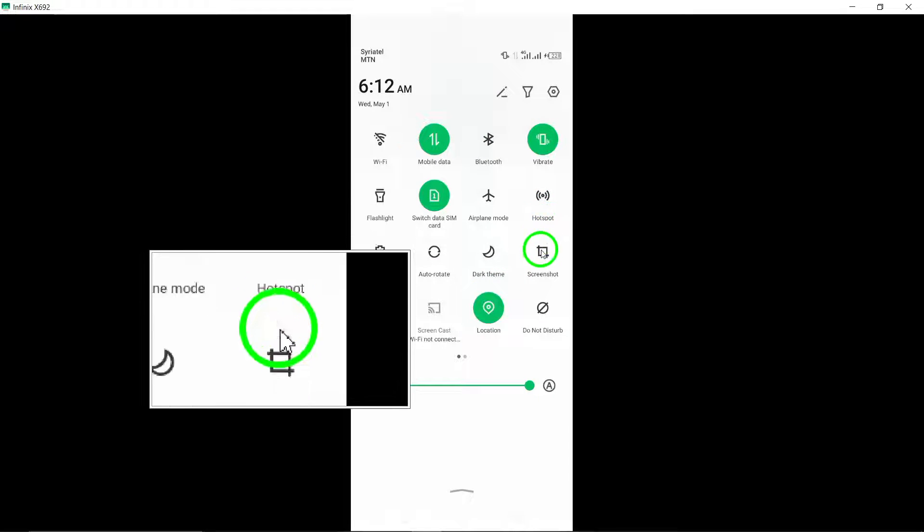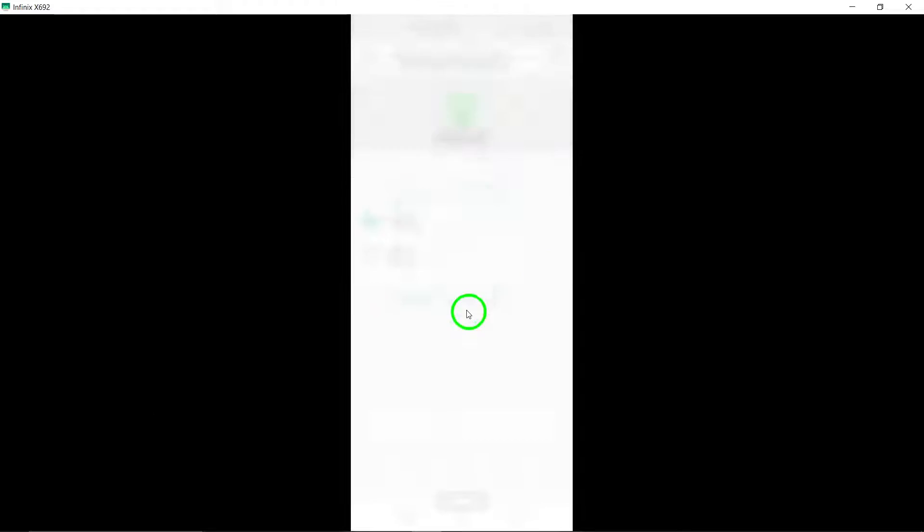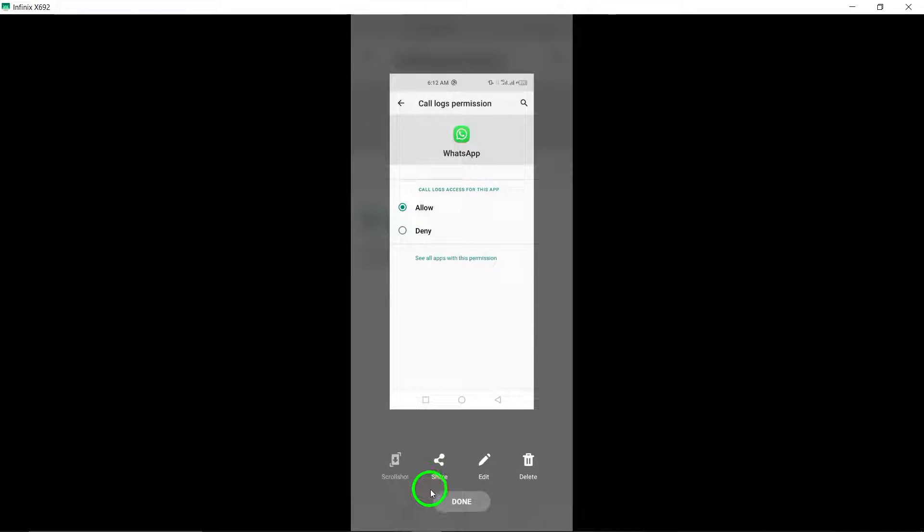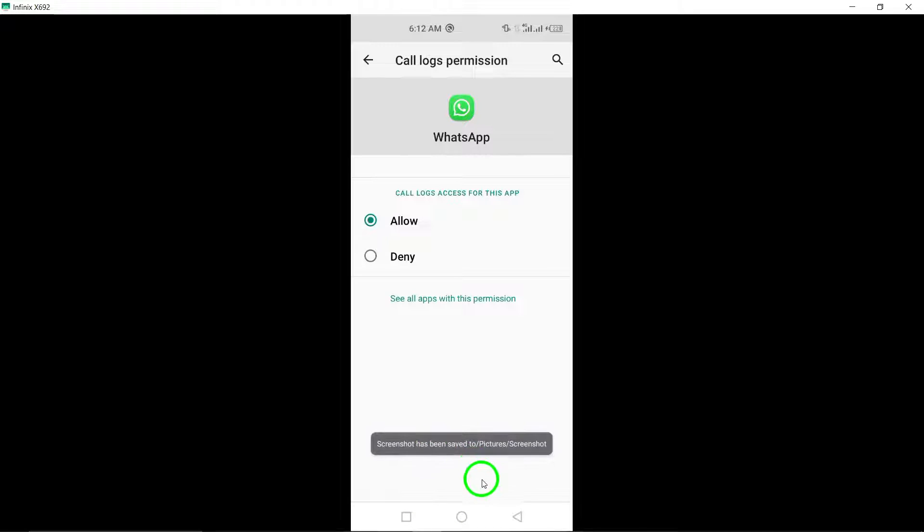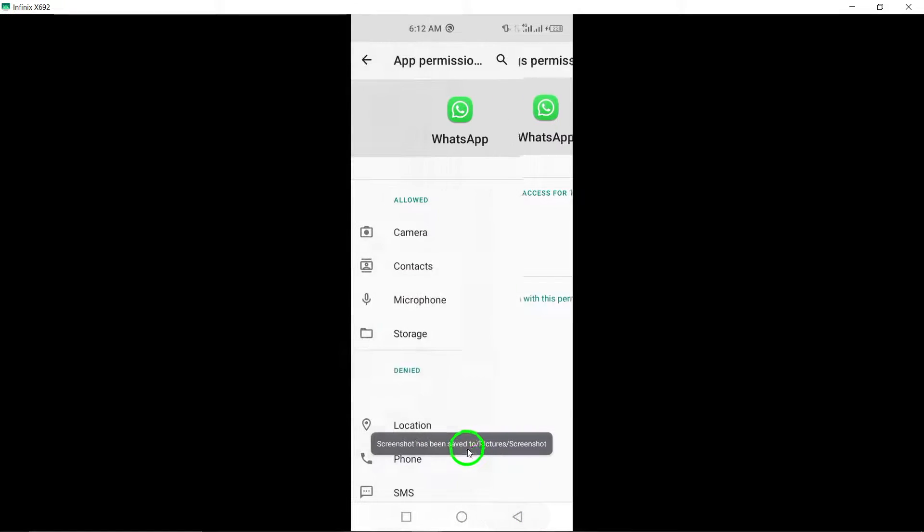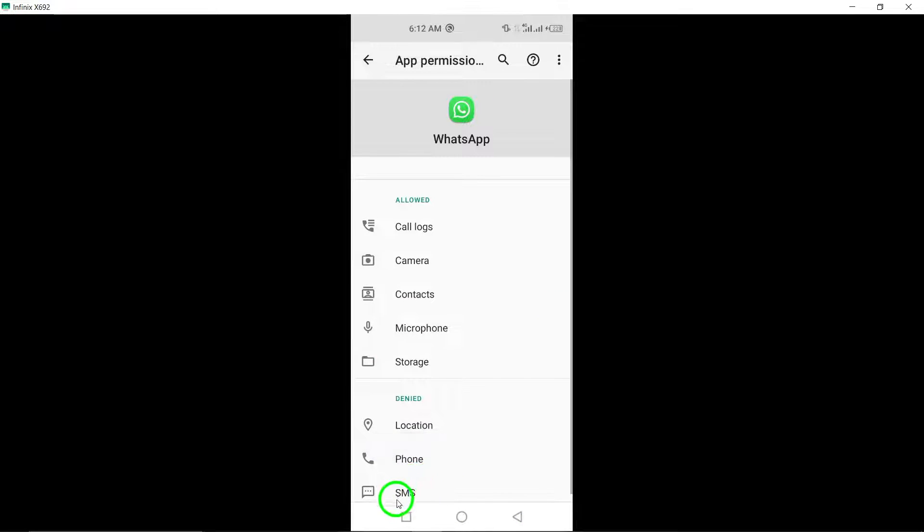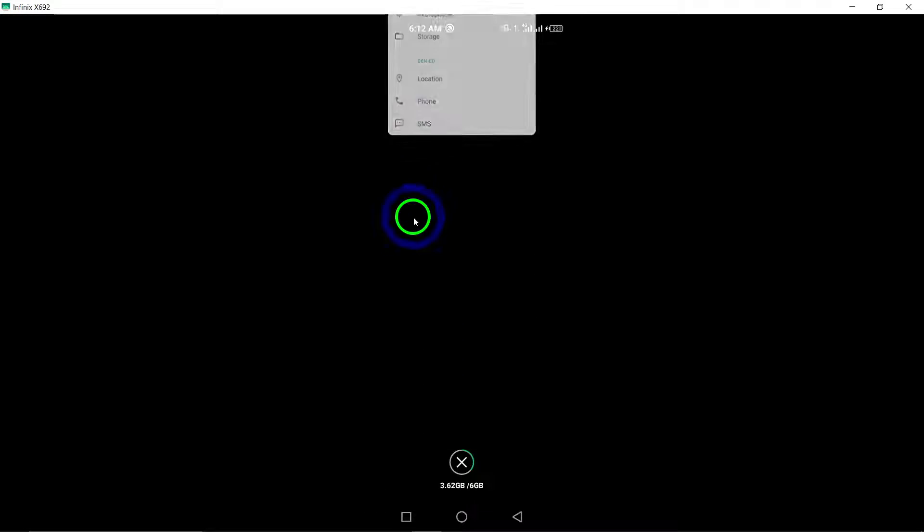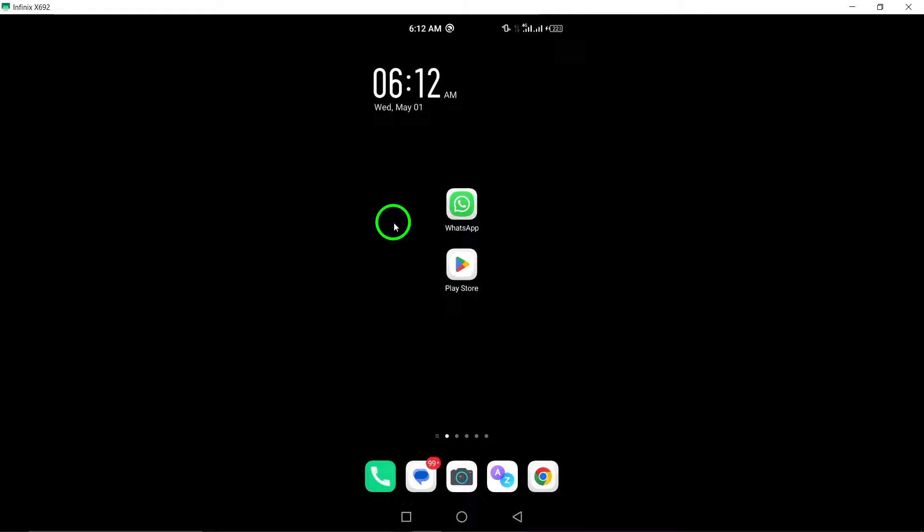Disable data saver in WhatsApp. If you have data saver enabled in WhatsApp, it may affect the quality of your calls. Disable data saver in the app settings to improve call performance.